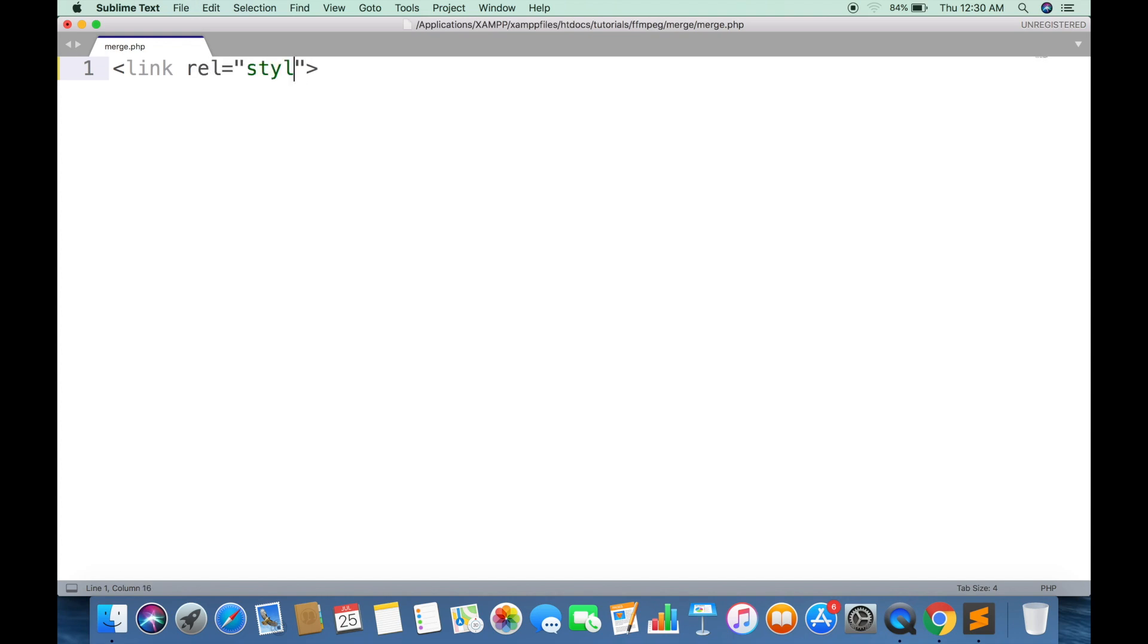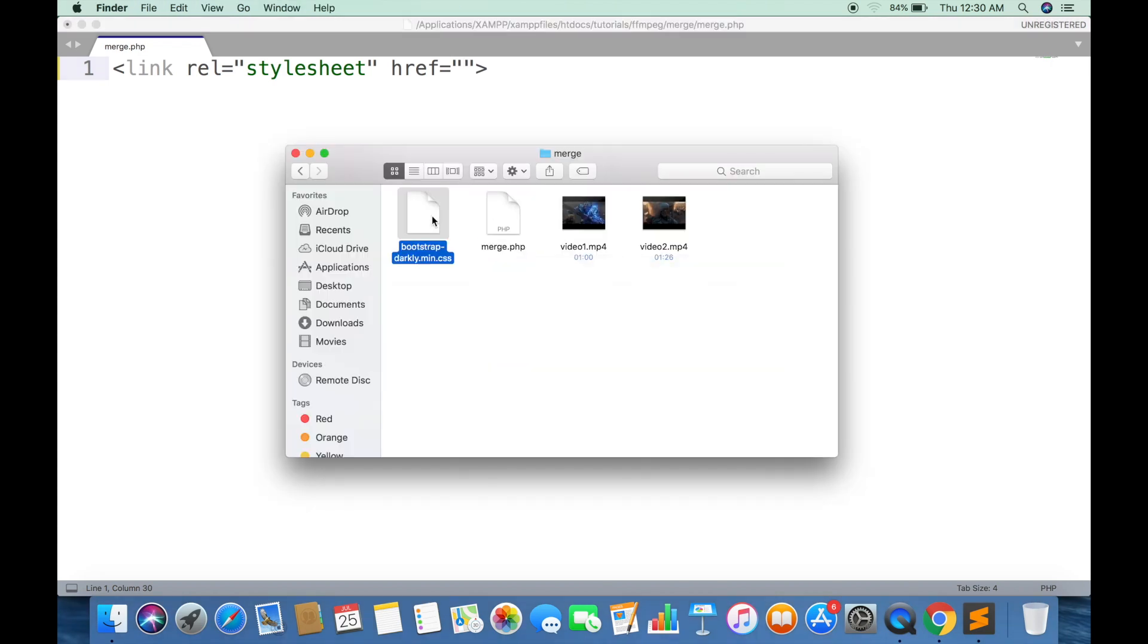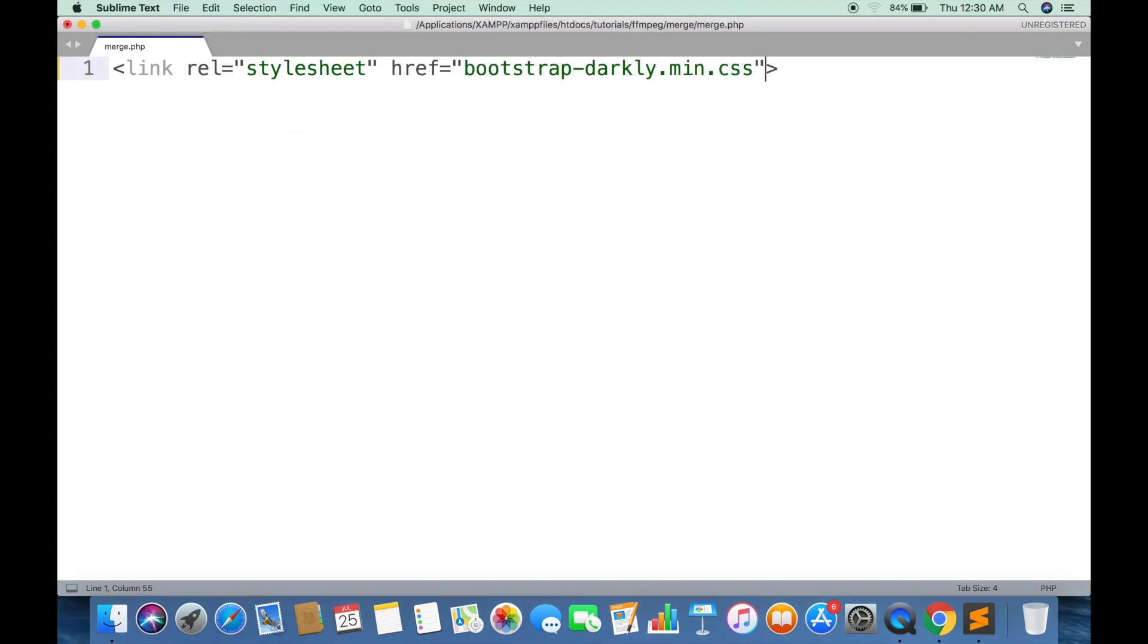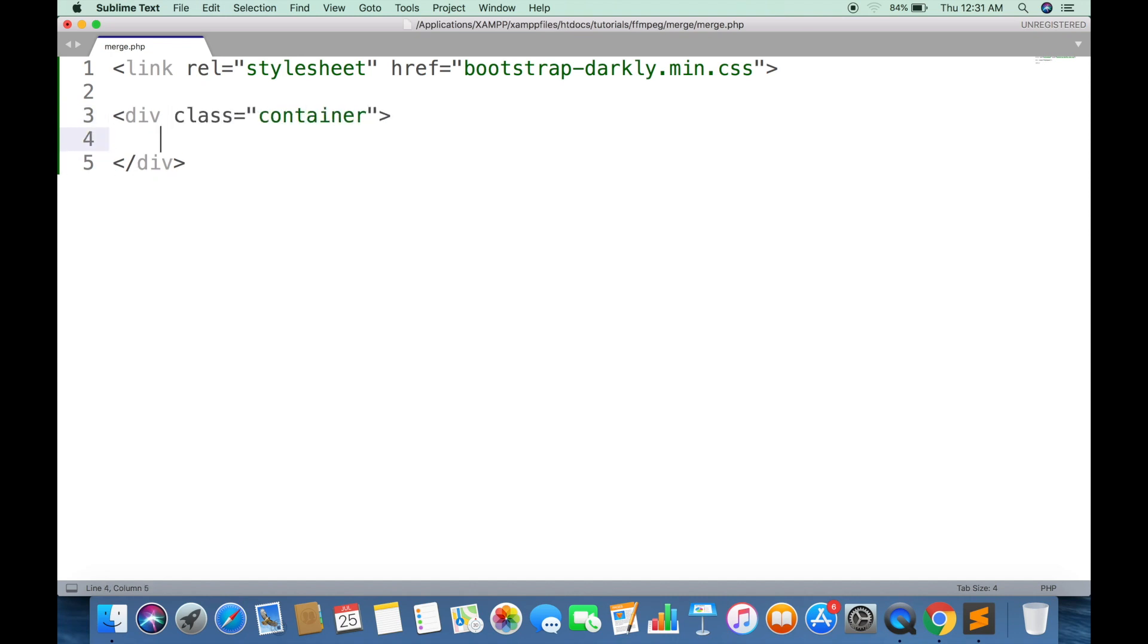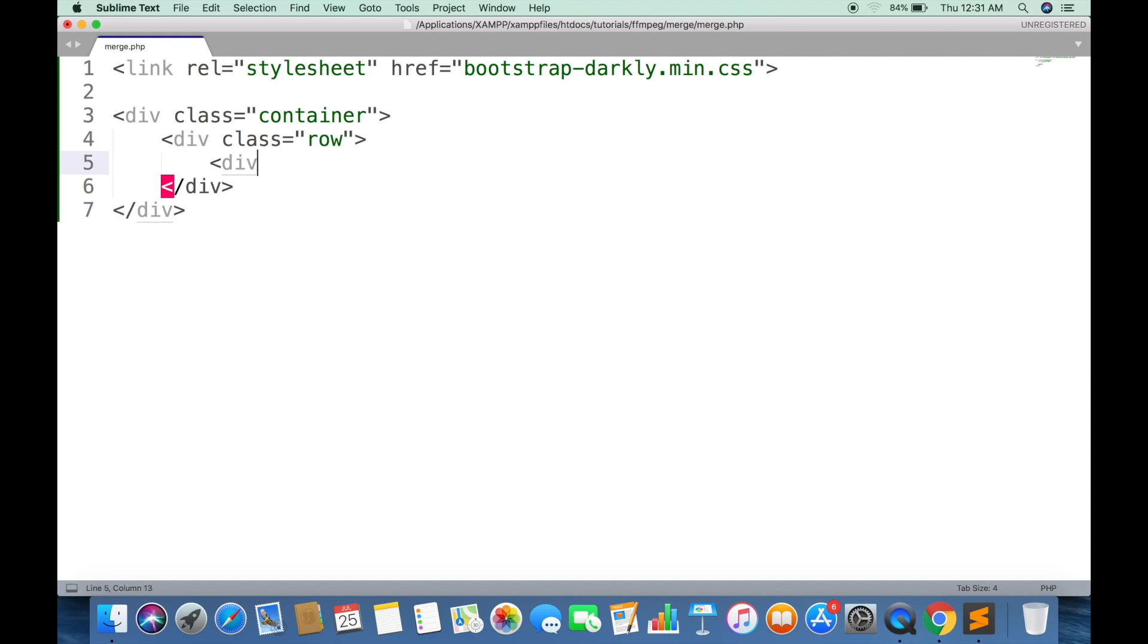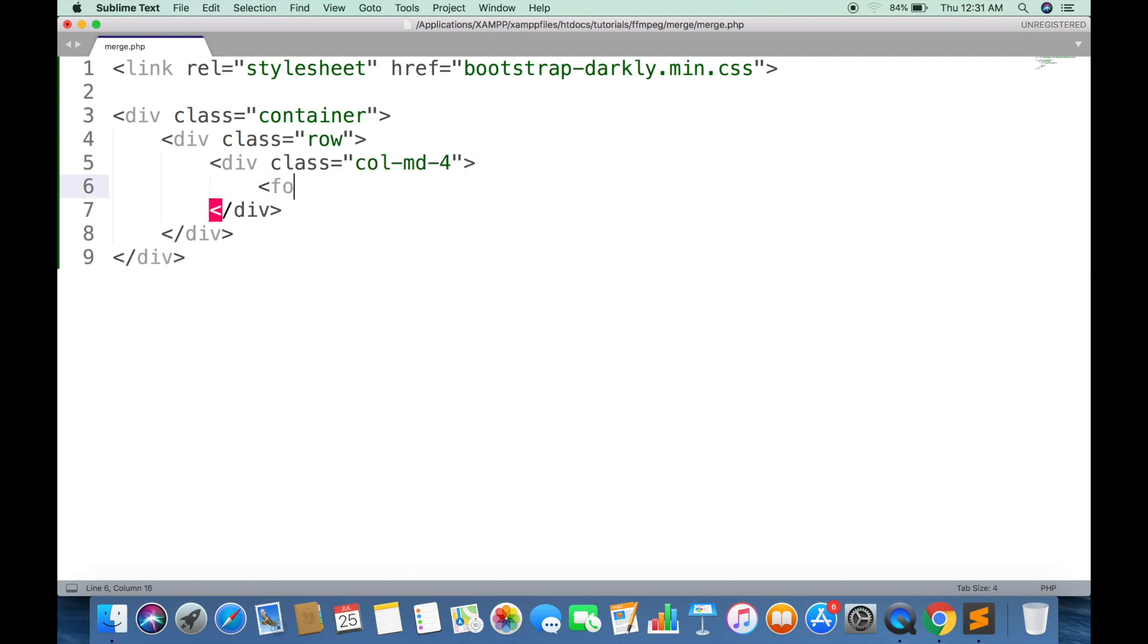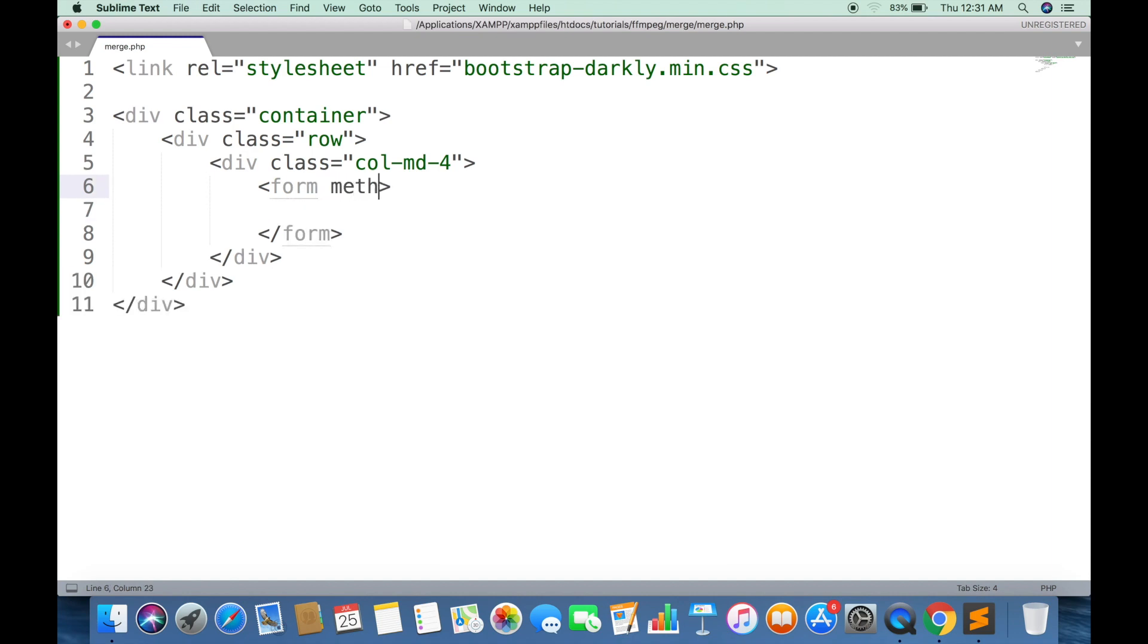First we are going to include the Bootstrap Darkly file as CSS. Then we are going to create a form using Bootstrap classes. Forms method should be POST, and encoding type must be specified to upload videos.